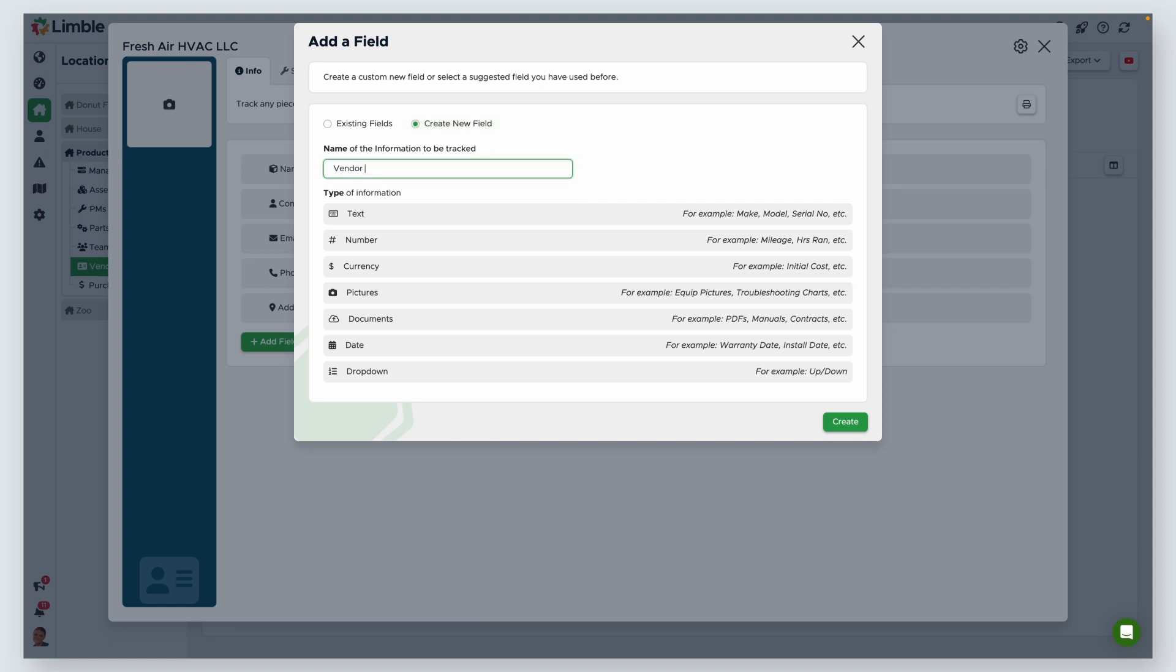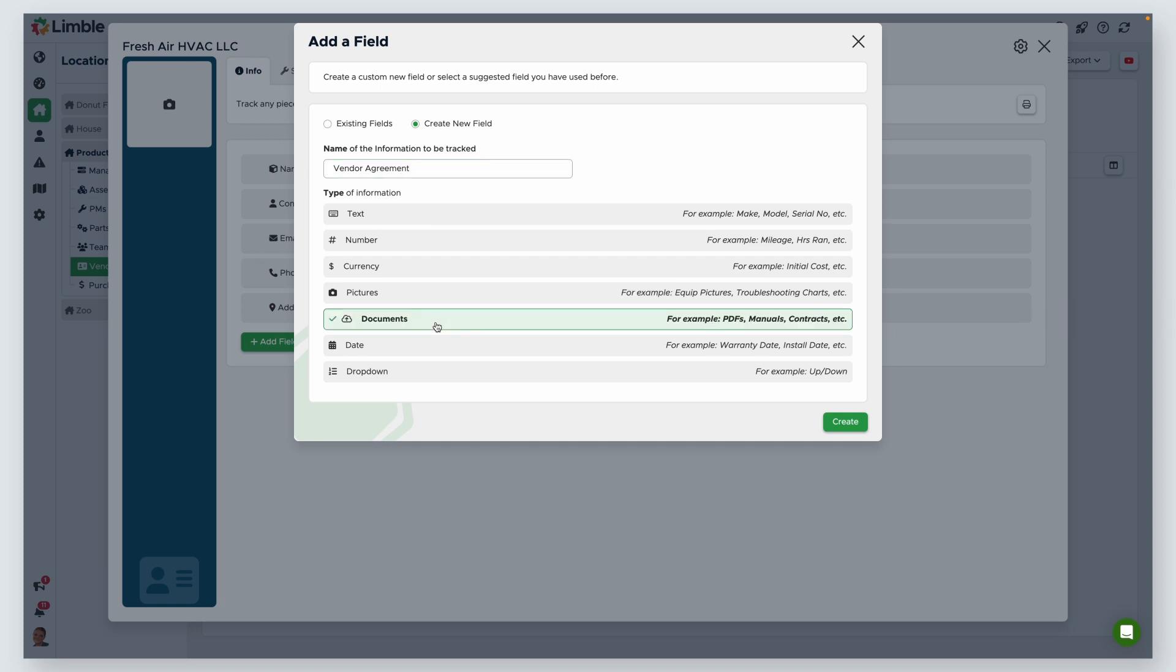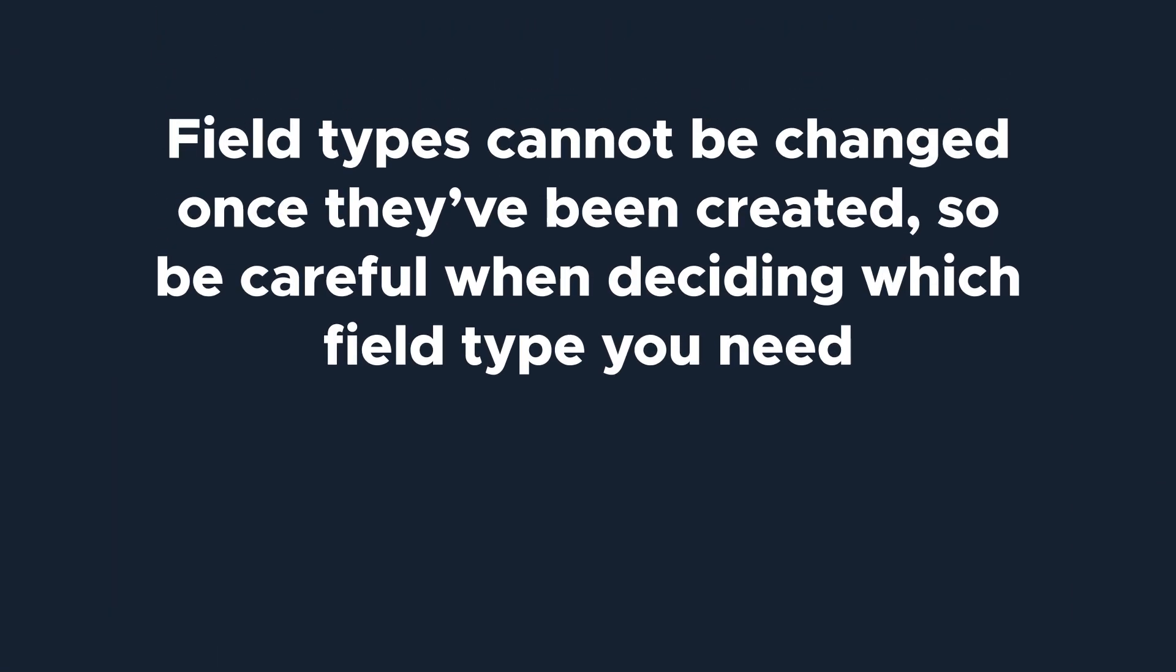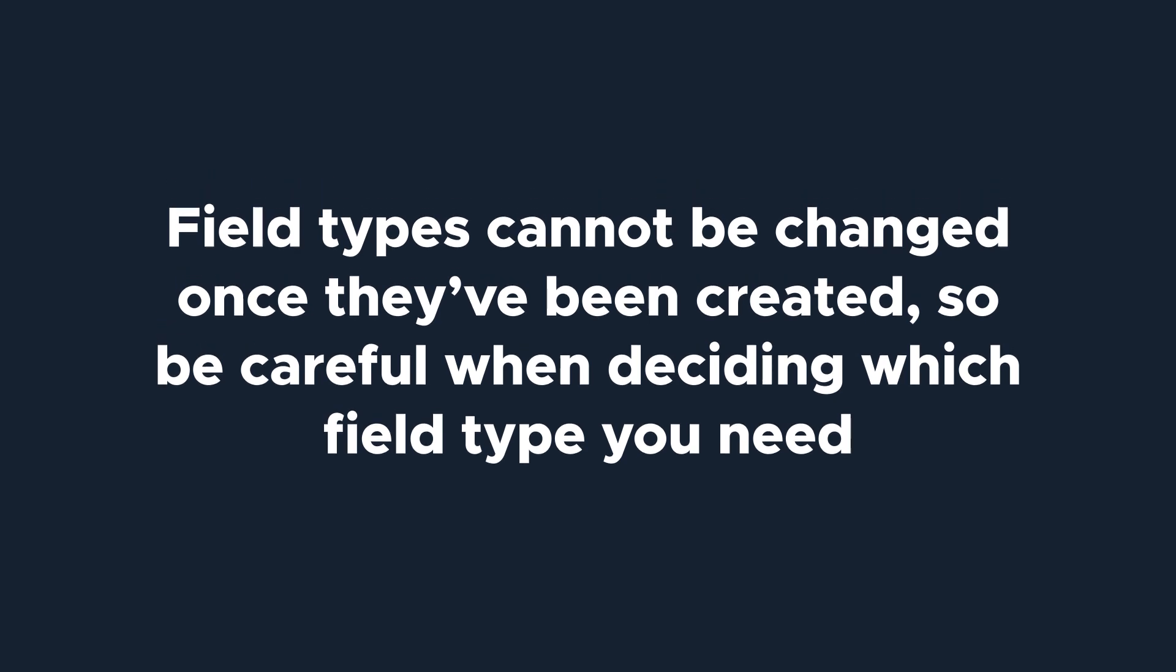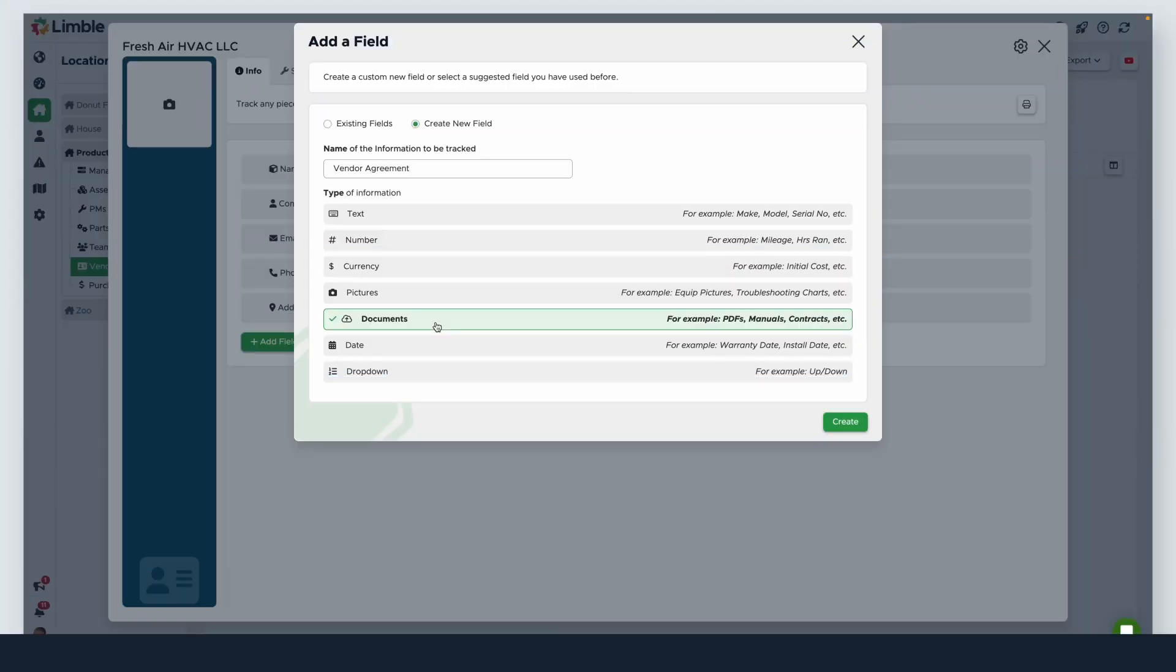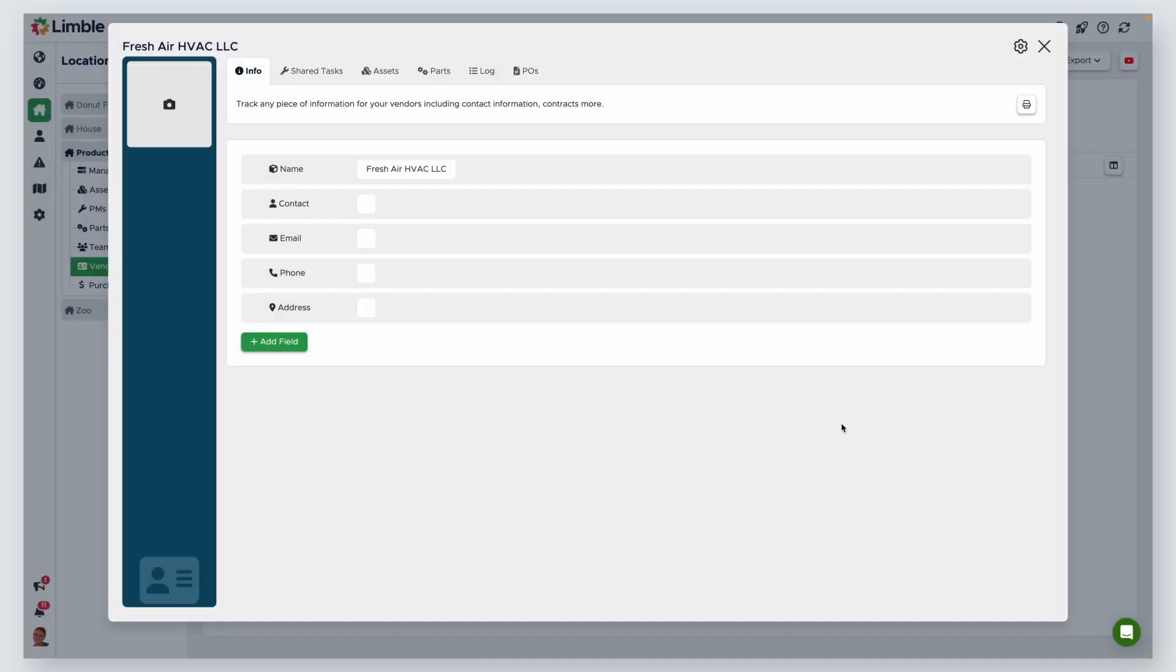I'll call this Vendor Agreement. Then select your field type. Since this is a file, I will be choosing the Documents field type. Field types cannot be changed once they've been created, so be careful when deciding which field type you need. Then click Create.